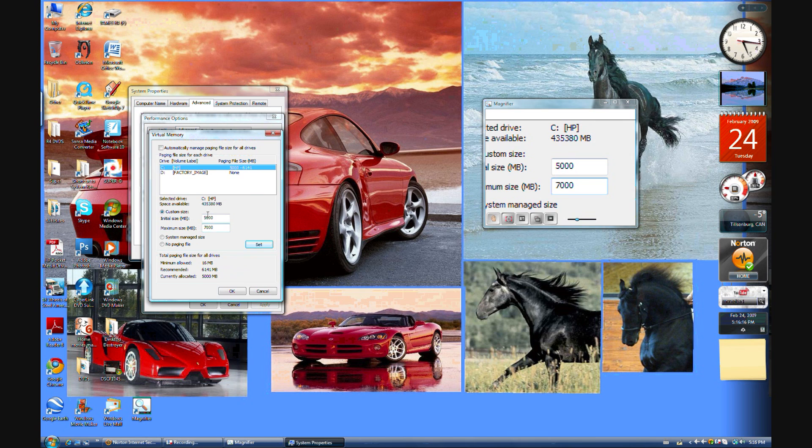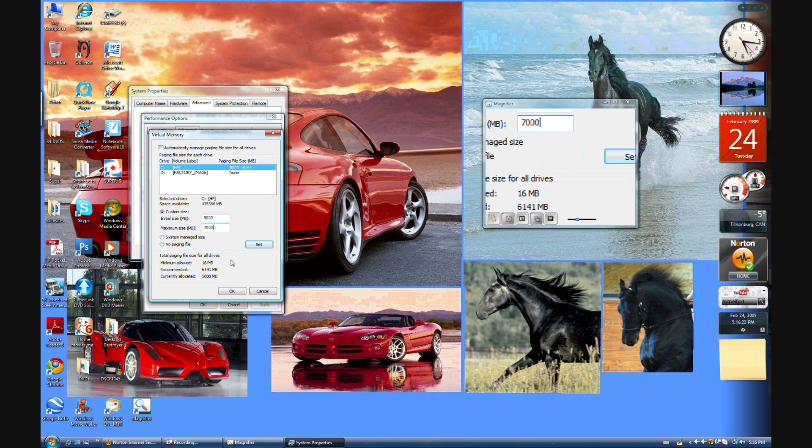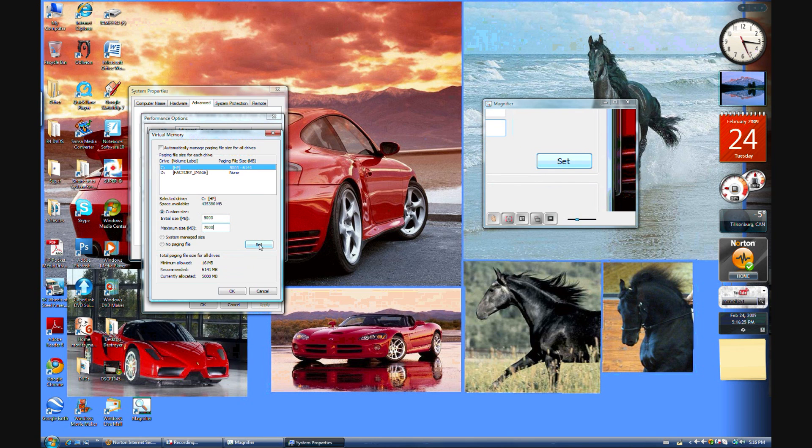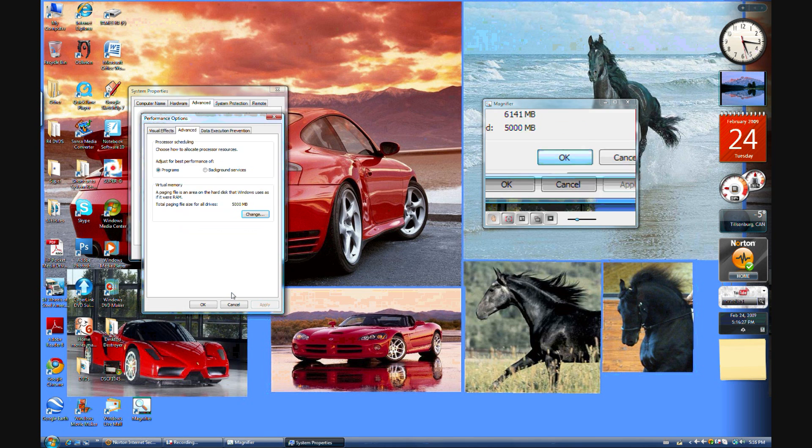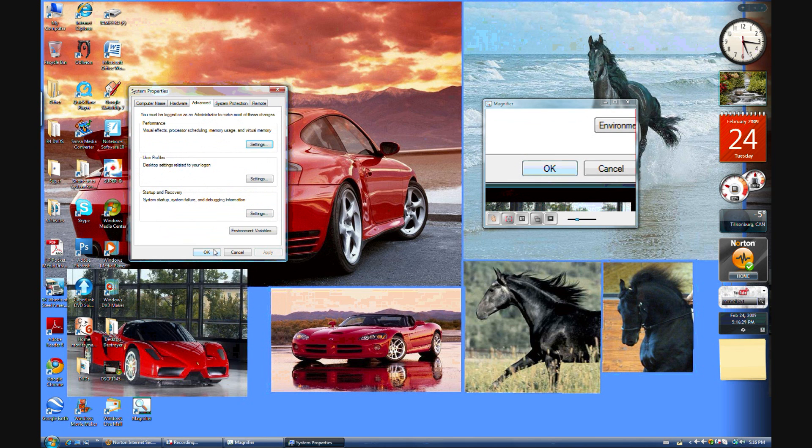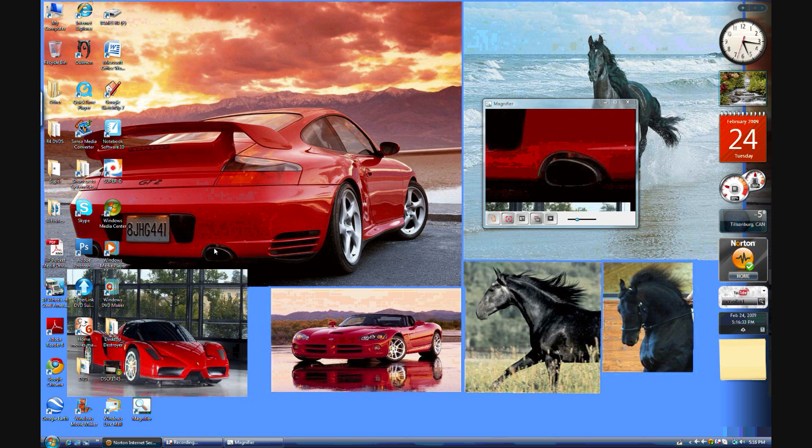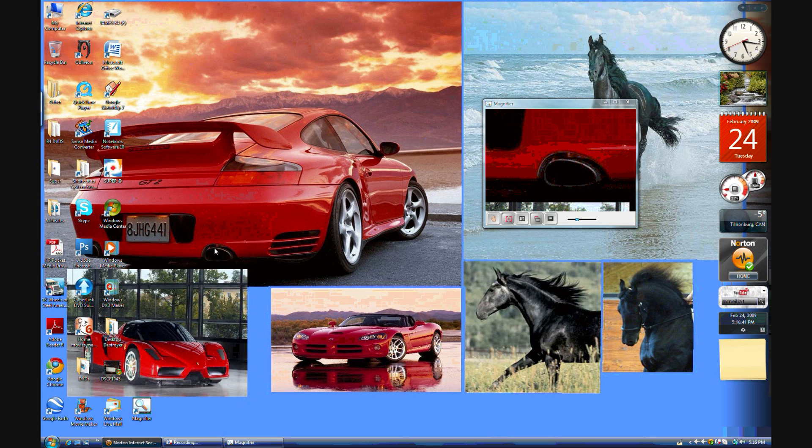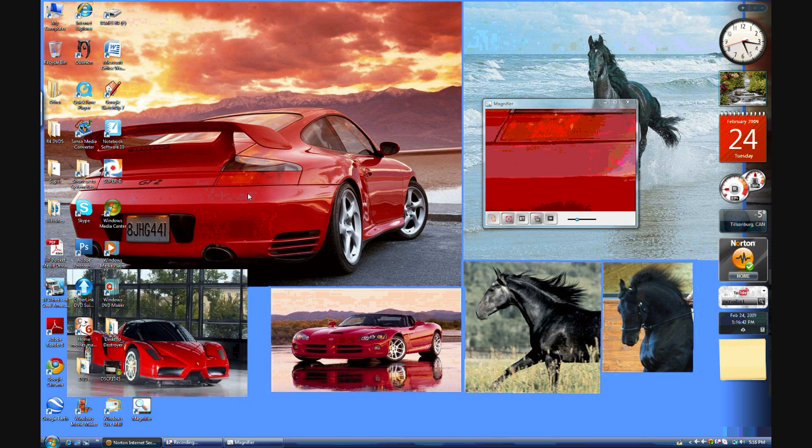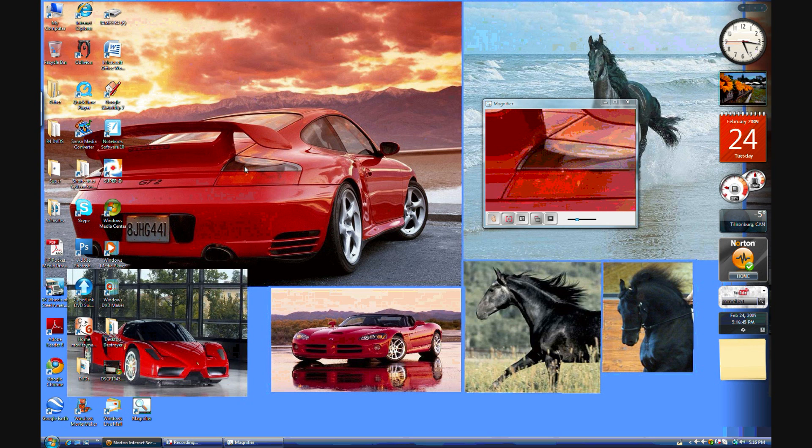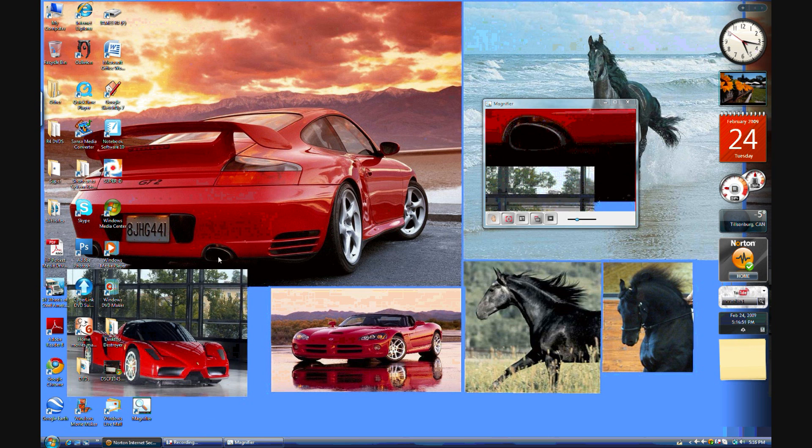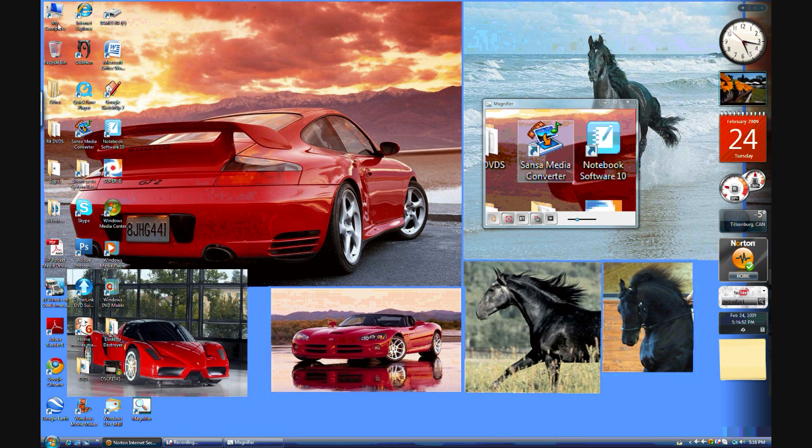So 7 gigs of my memory from my hard drive is being taken up to be used as RAM. So then you click Set, and hit OK, OK, OK for all the things I've been opening, just to make sure that it works. Your computer will ask you to restart, but mine's not going to because I've already set it at that and restarted it. So yeah, that's about it.